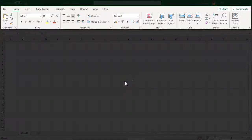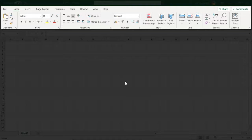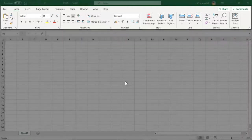The Excel ribbon is a row of tabs and icons at the top of the Excel window that allows you to quickly find, understand, and use commands for completing a certain task.